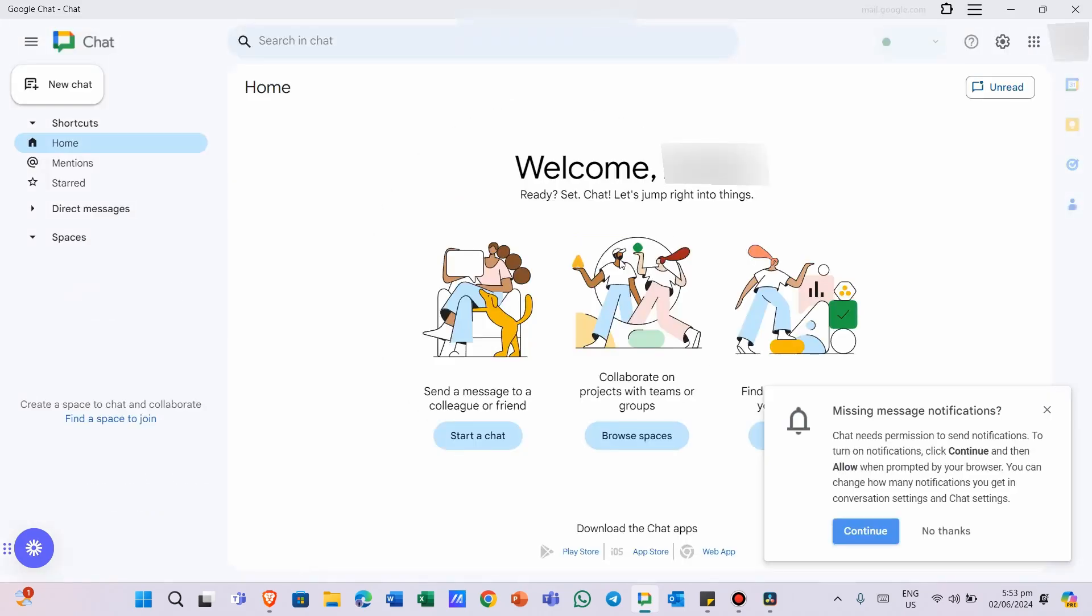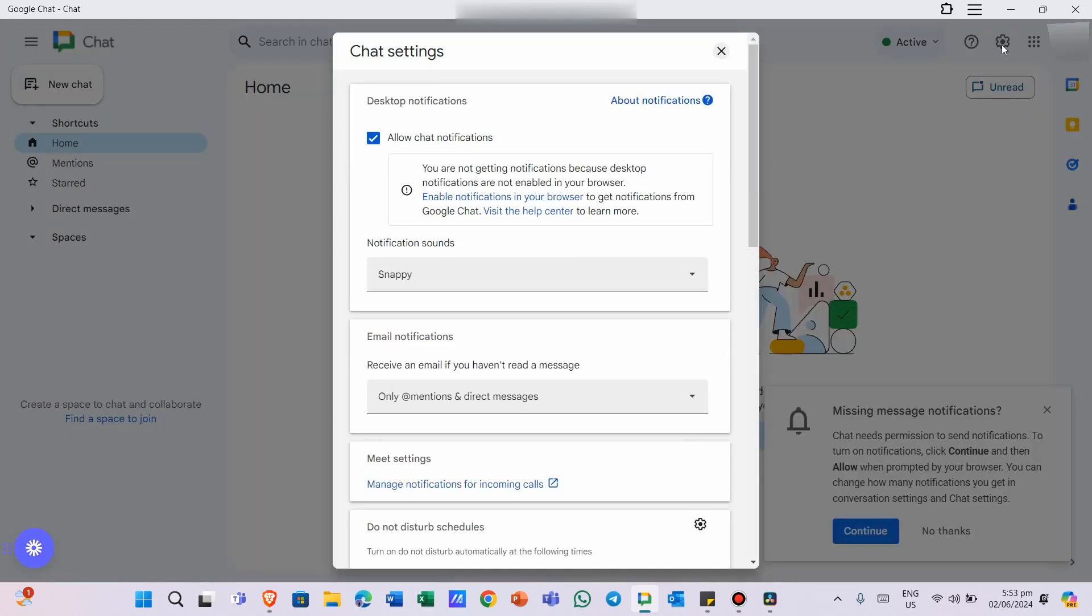Once you're in Google Chat, click on the gear icon at the top left corner of the screen to access the settings.